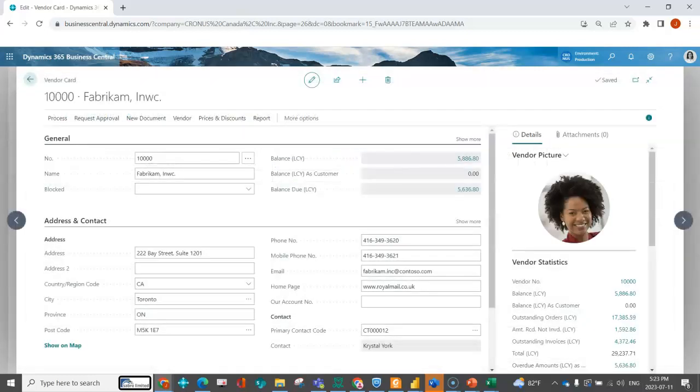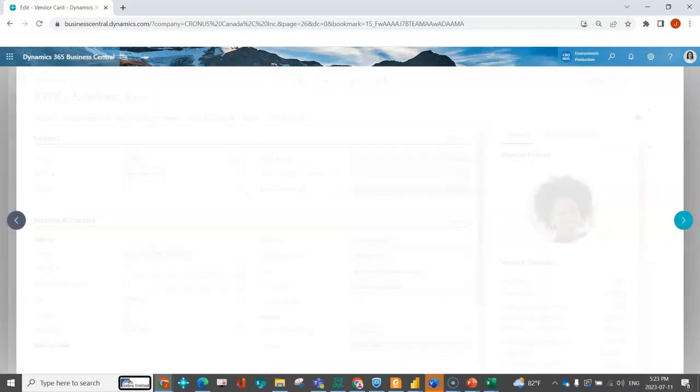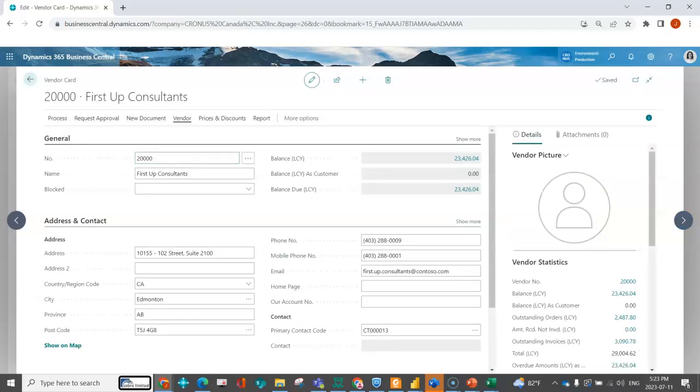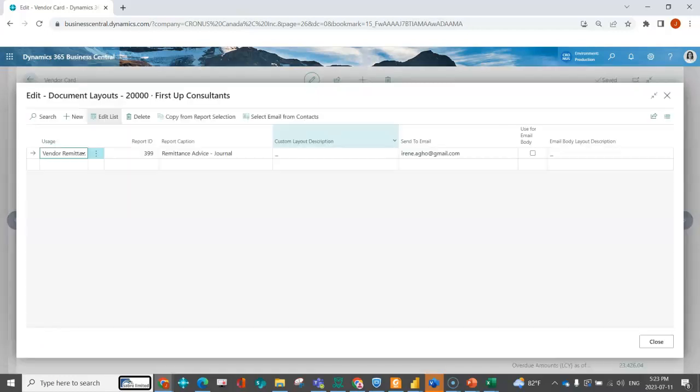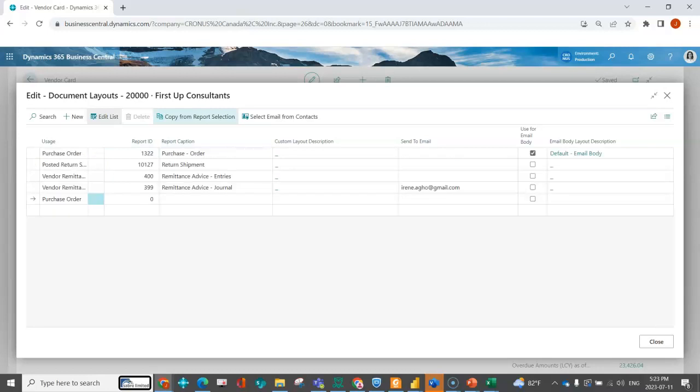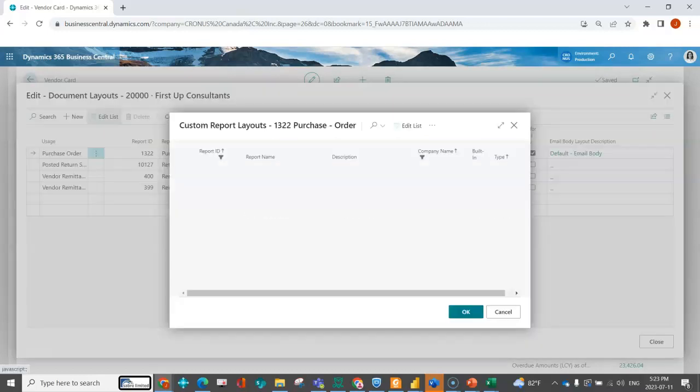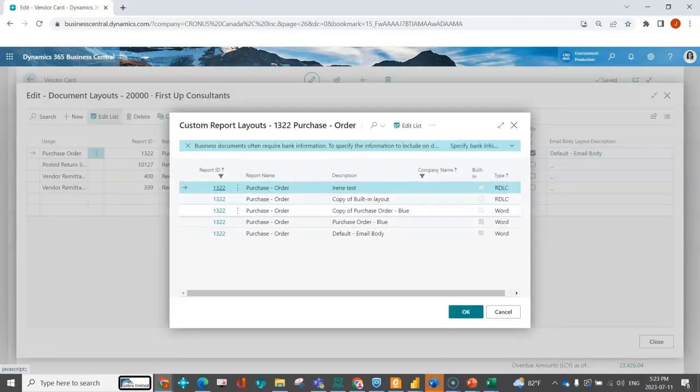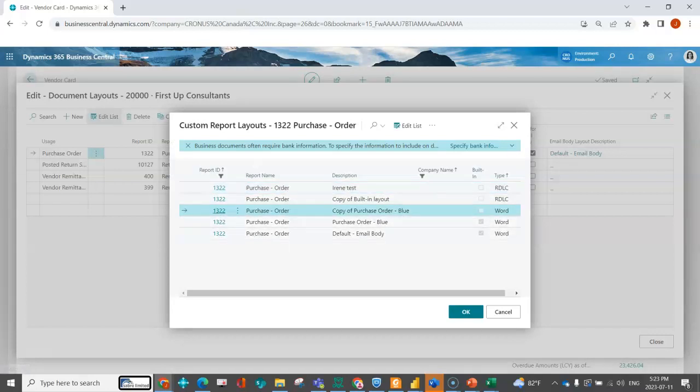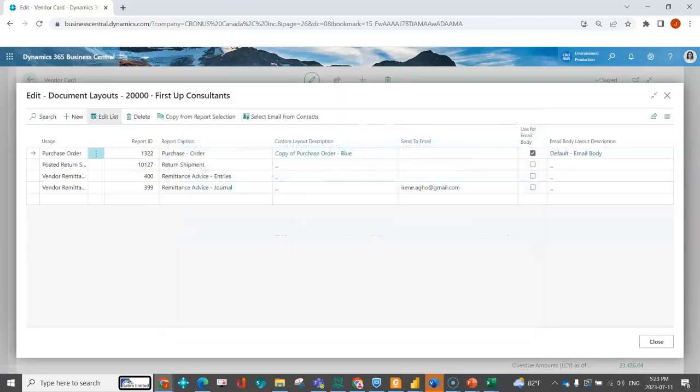So then on a different vendor, I could go into their document layouts and set up different information. I might say for them, I'll copy maybe the purchase order. I'm going to indicate that I want them to have the copy of the purchase order blue because maybe there's different terms and conditions or different information on there.